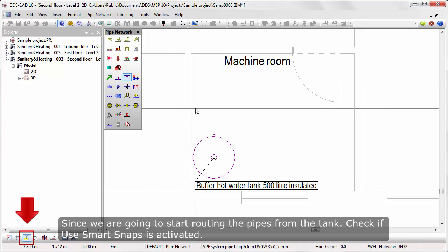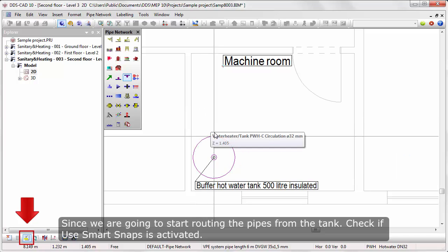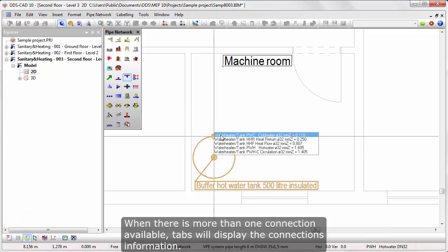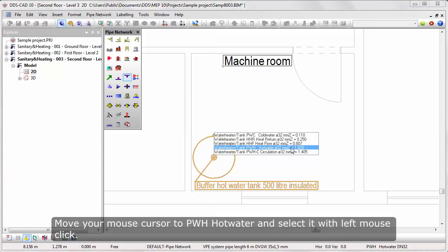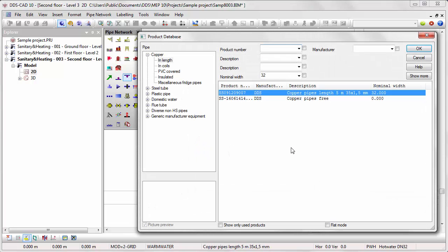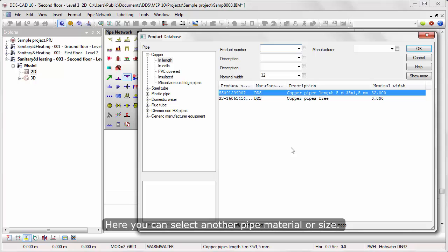Activate the pipe function. Since we are going to start routing the pipes from the tank, check if Use Smart Snaps is activated. When there is more than one connection available, tabs will display the connections information. Move your mouse cursor to hot water and select it with left mouse click. Here you can select another pipe material or size. Press OK to start designing the pipe route.